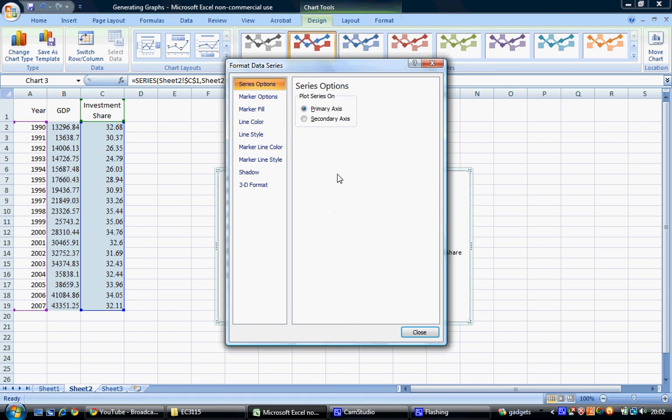First click Series Options, then select Secondary Axis, and close.